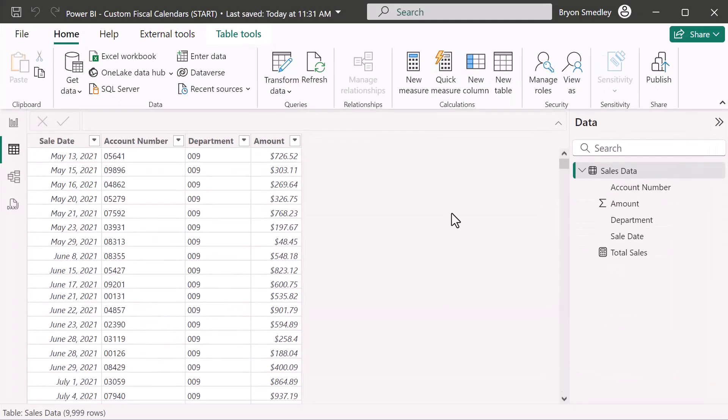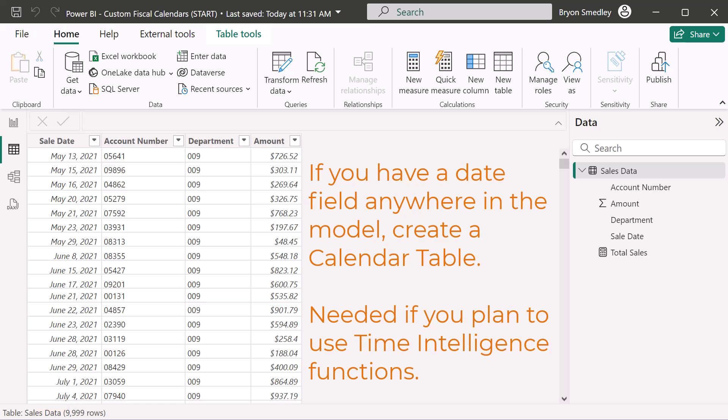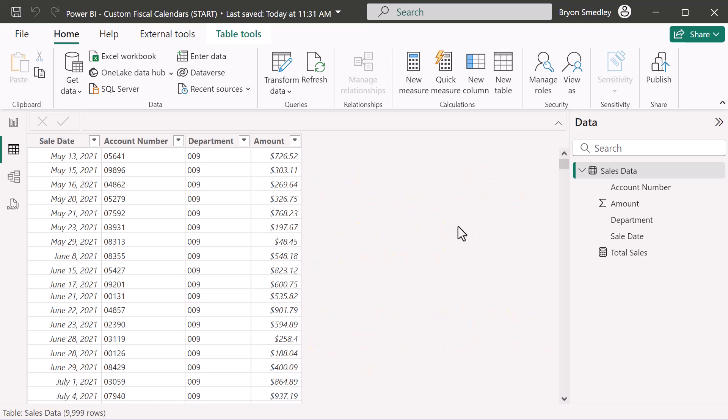Here we are in Power BI in the table view. I've used Power Query to bring that tab-delimited data into the data model with minimal processing — just setting proper data types. Now let's create a calendar table. It's considered best practice that if you have a column of dates anywhere in your data model, you need to create a calendar table — it's the best way to manage date-based information.